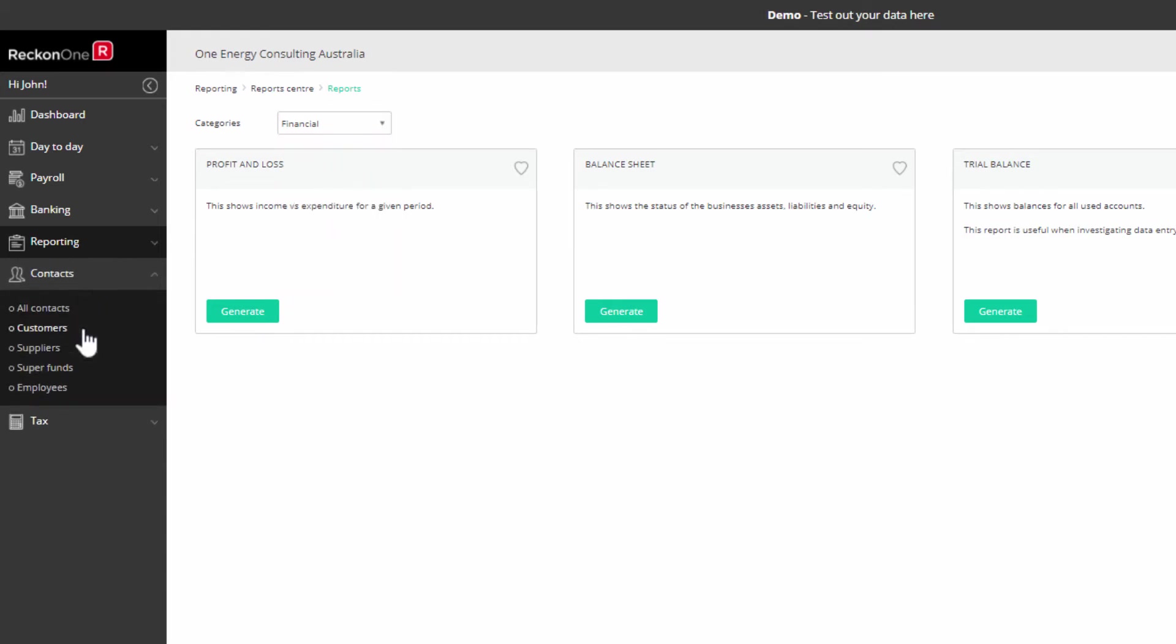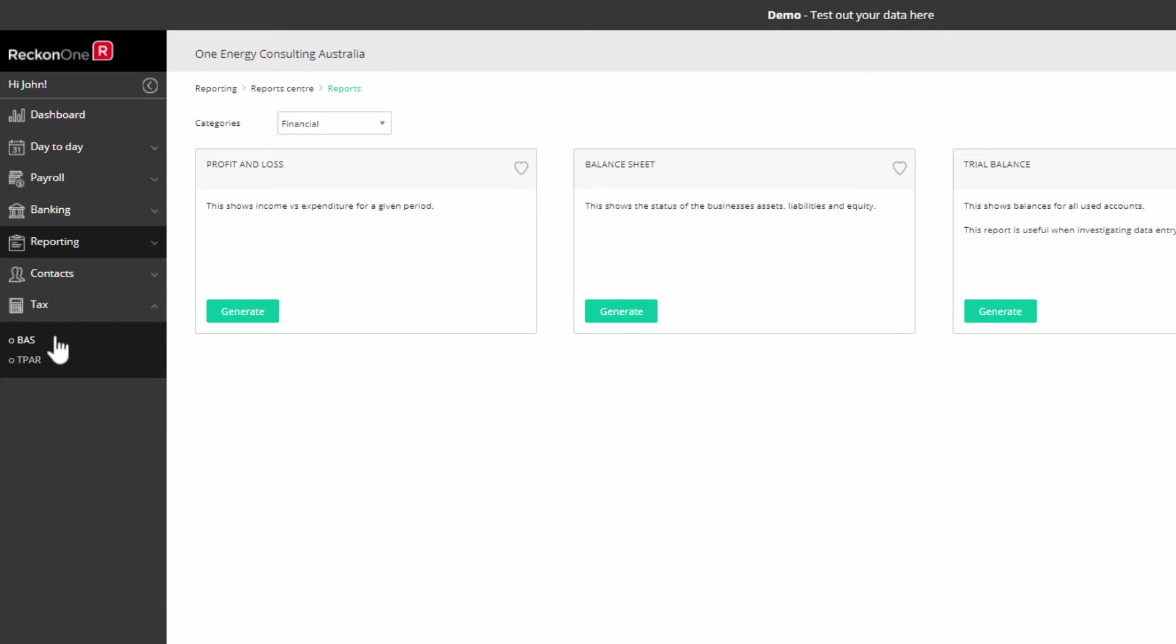Next, you have the contacts module to access the records of all parties you deal with. Finally, there is a tax module where you prepare lodgements to the ATO, like your BAS and the taxable payments annual report.